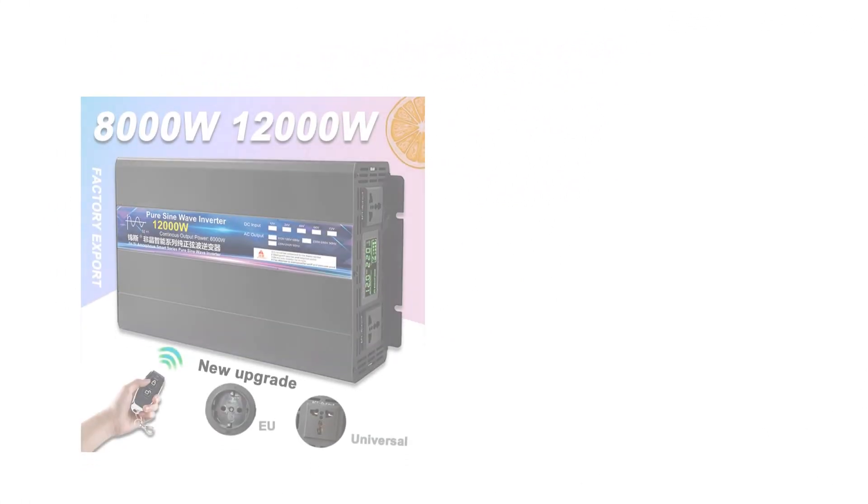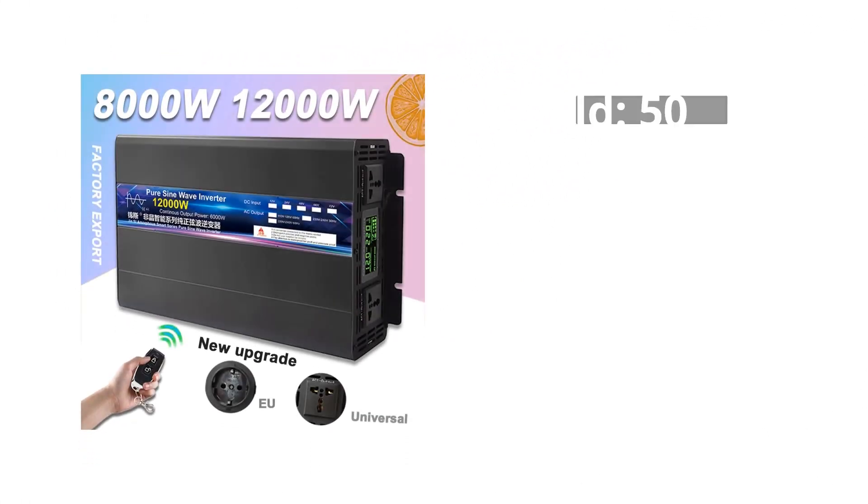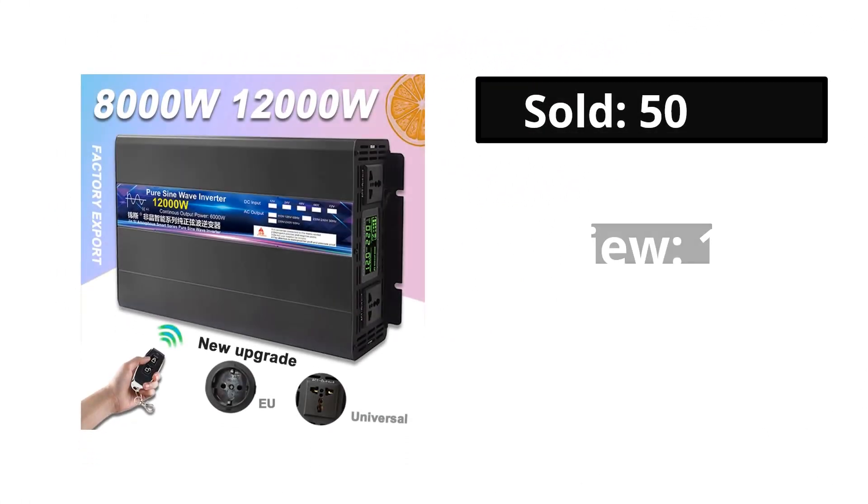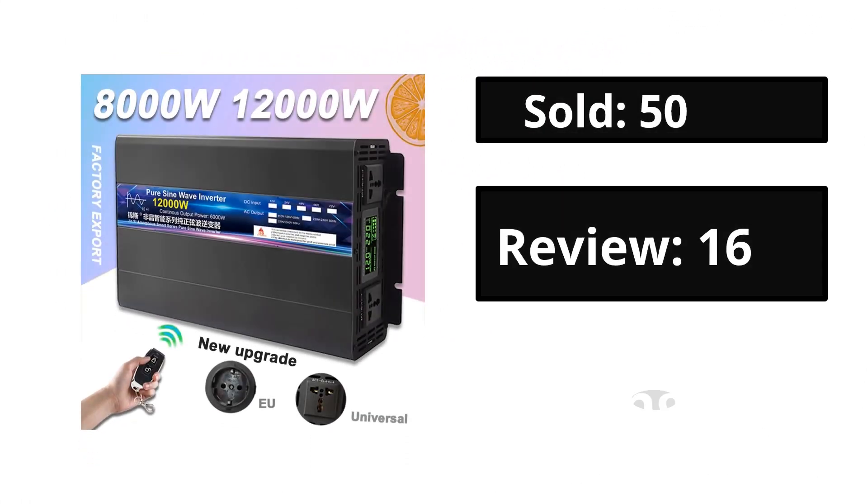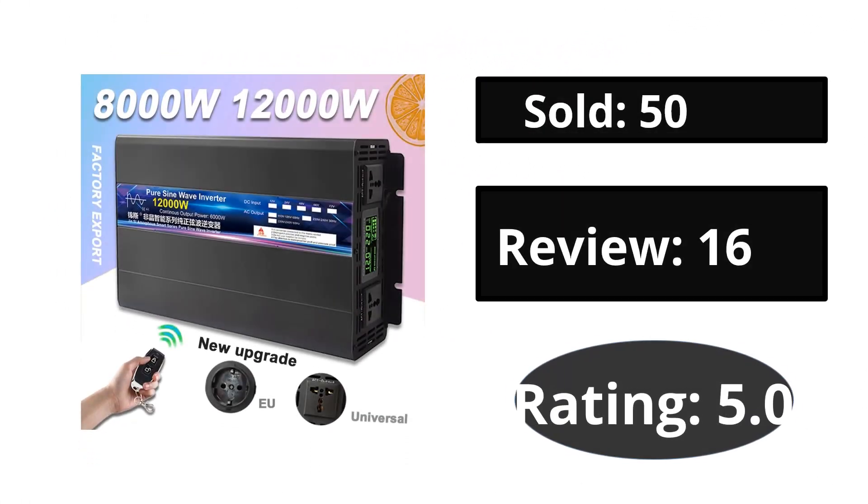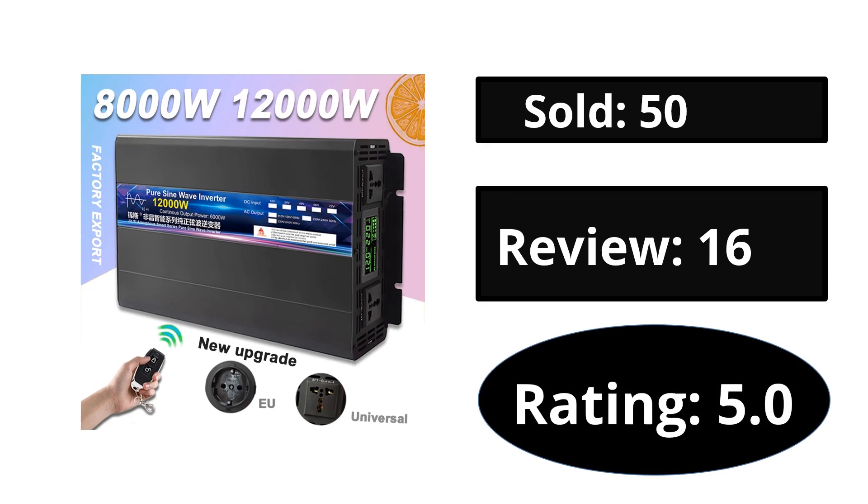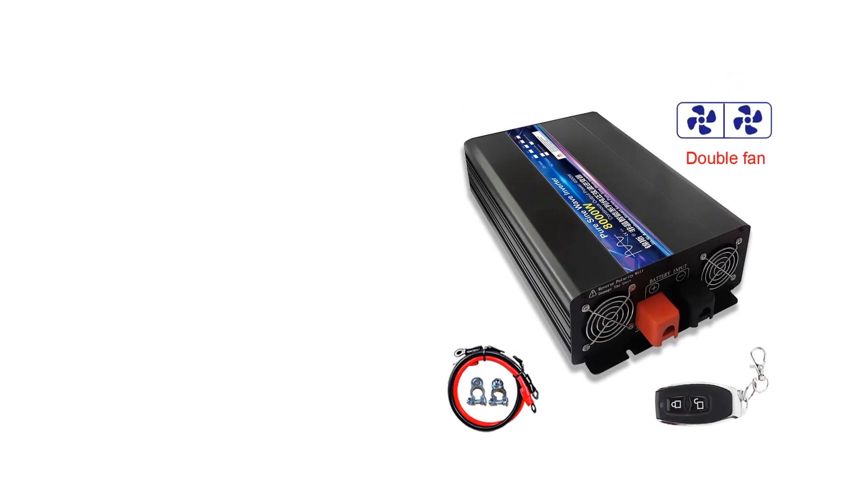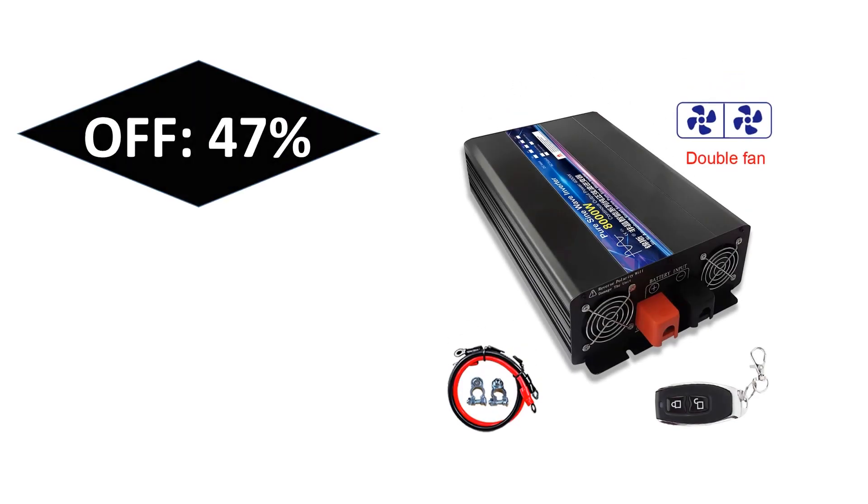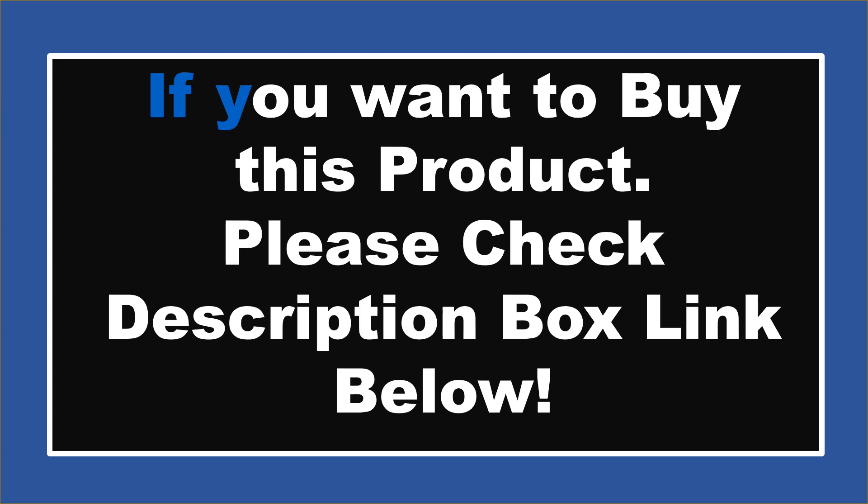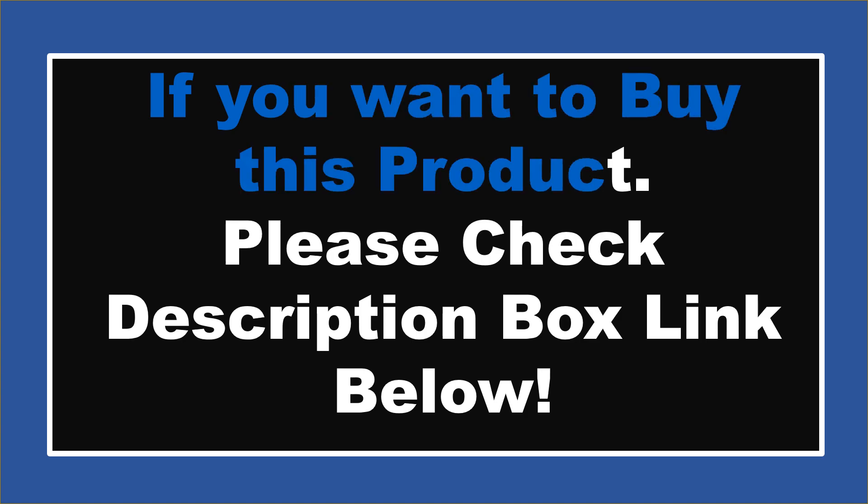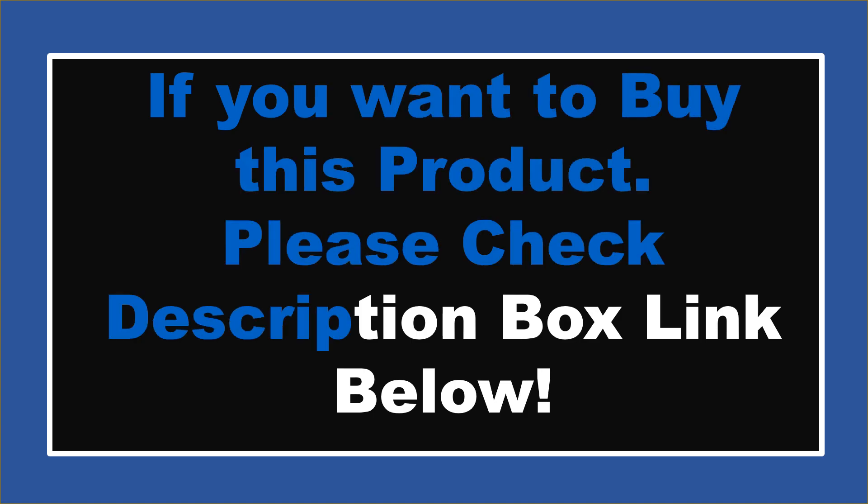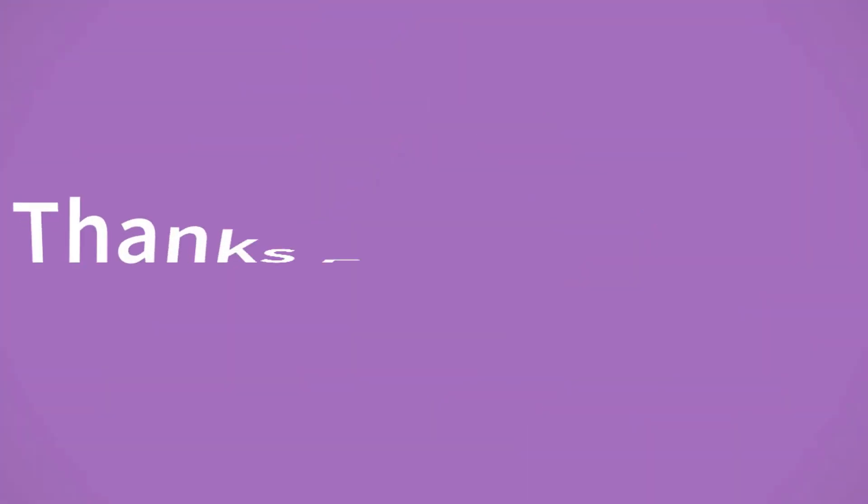At number one. Sold, reviews, rating. Extra percent off price. If you want to buy this product, please check description box. Thanks for watching and see you again for new videos.